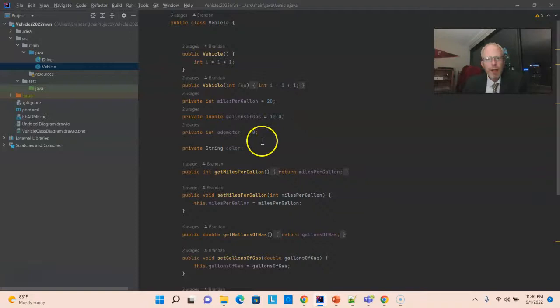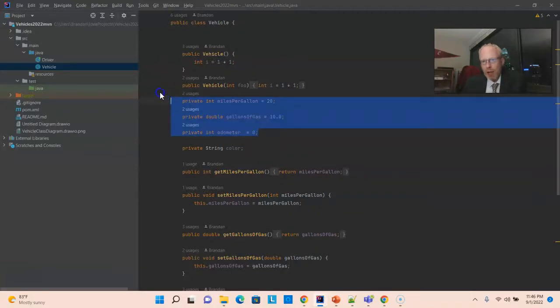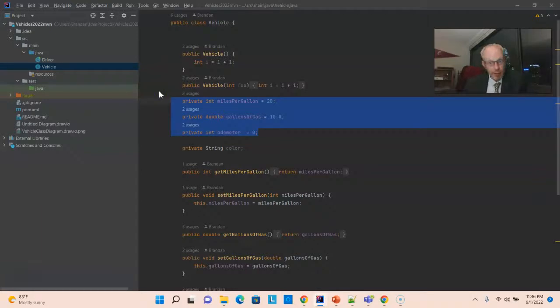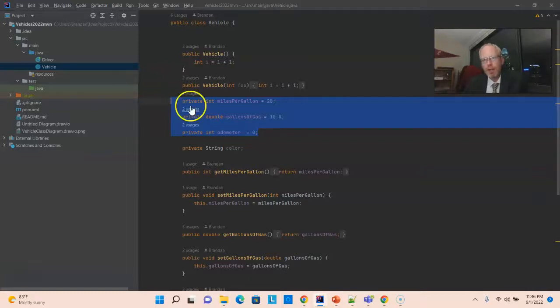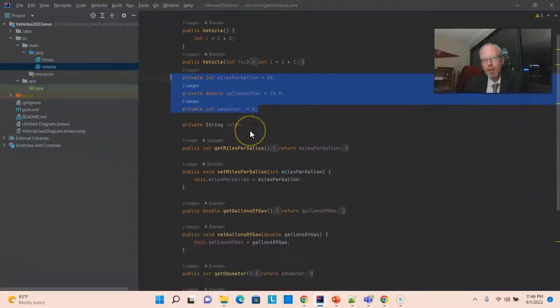Well, it effectively is a noun - person, place, or thing, and it has attributes that are adjectives that describe that noun. Miles per gallon, gallons of gas, and odometer - these are all things that describe a vehicle.